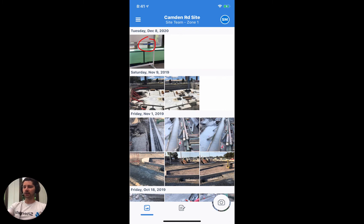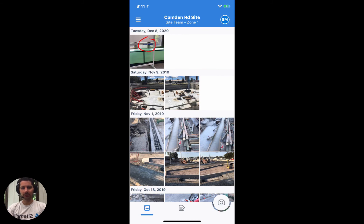And that's how the markup feature works inside of Dashpivot. If you get stuck with anything, please feel free to reach out to us via live chat either on our website or in the mobile app. Thanks for watching.